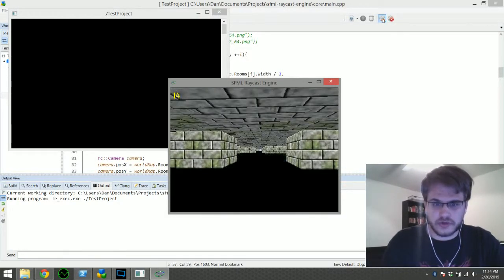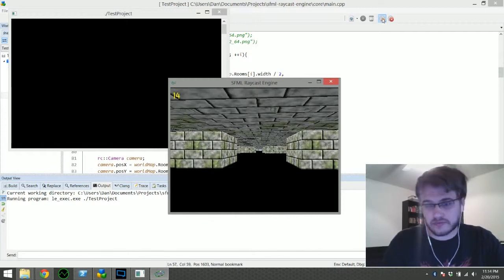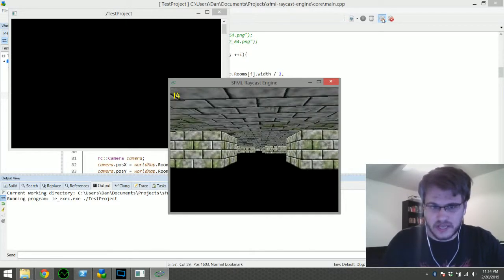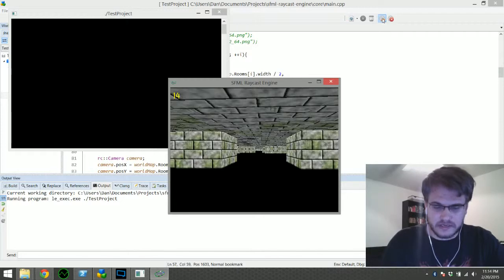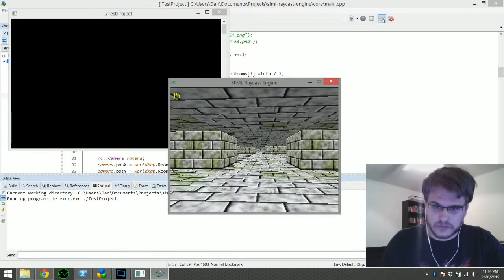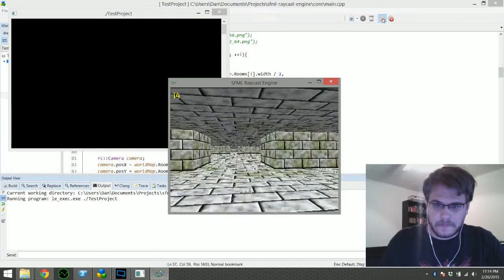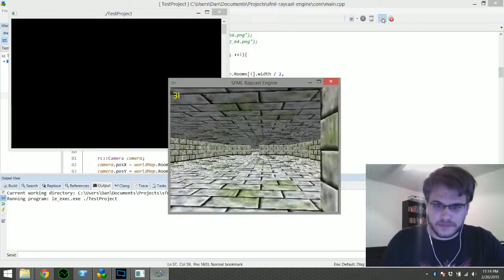Just to show you again, turning off the floor, let the ceiling on, frame rate stays pretty much the same. Turn that back on. So big improvements.